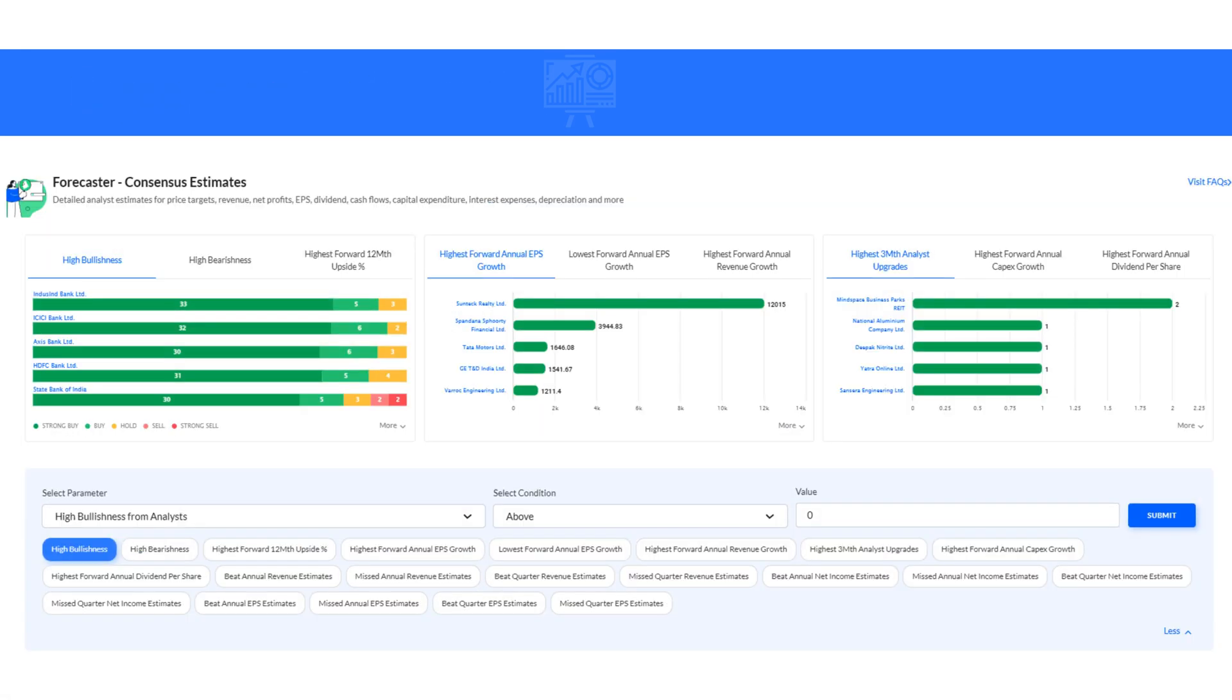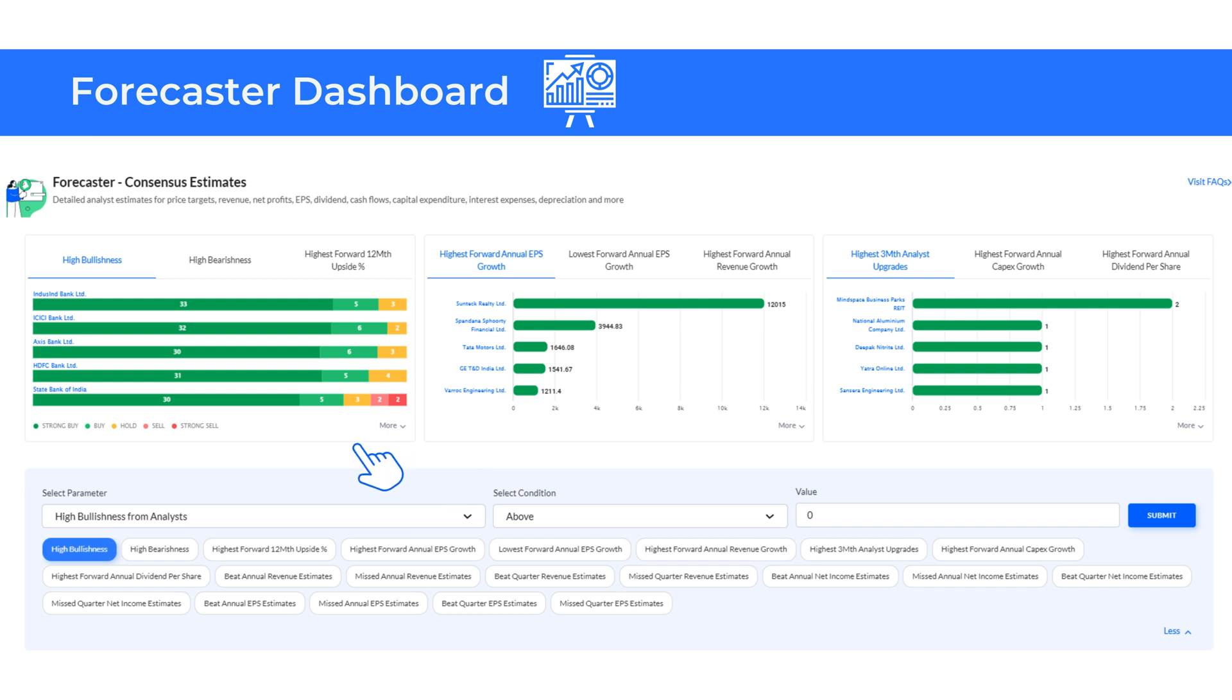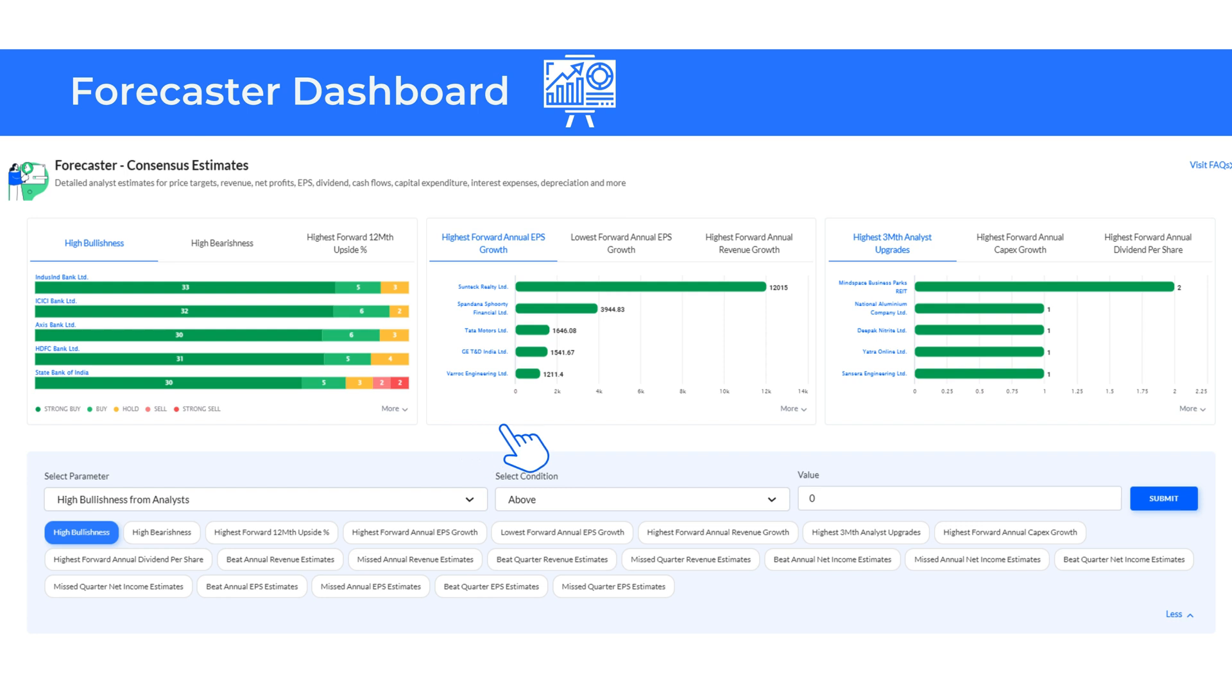The Forecaster Dashboard offers detailed estimates from analysts on several metrics including target prices, revenue, profits, EPS, dividends, cash flows and more. Here, you can identify companies with high bullishness or bearishness and those with the highest forward 12-month upside.